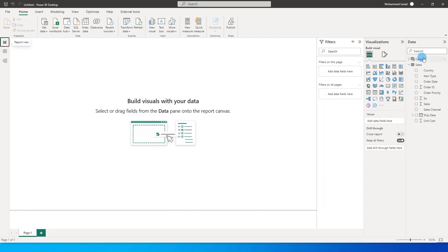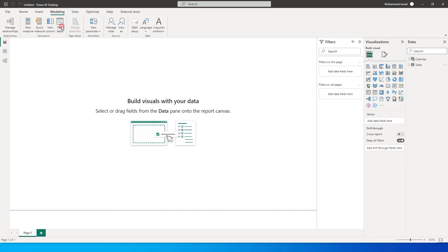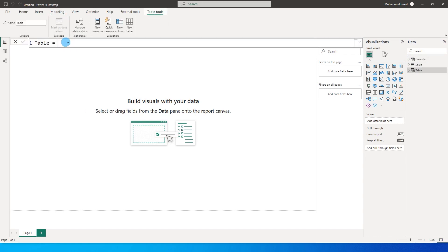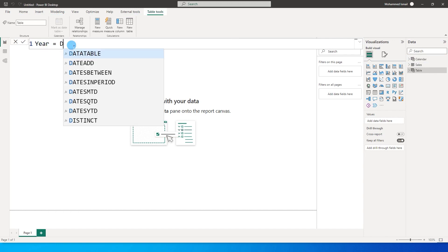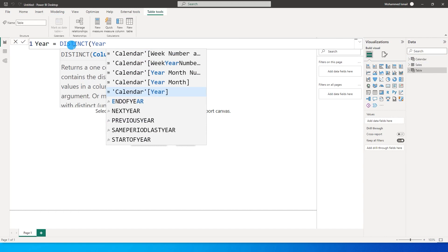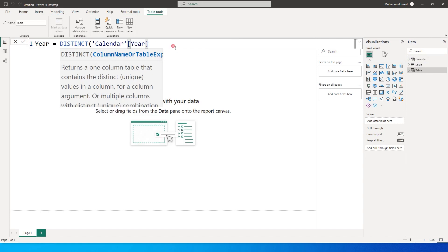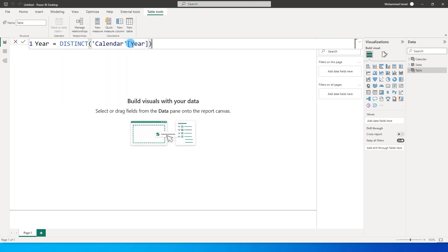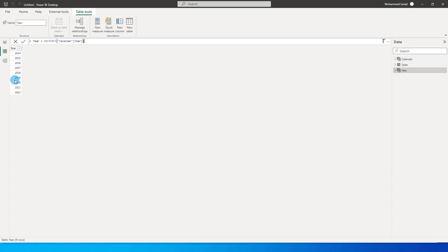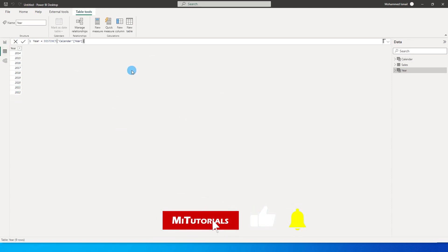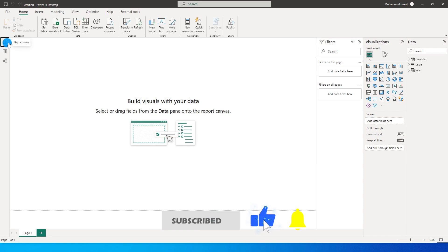Once the relationship has been created, we need to create another table. I'm going to go to the Modeling tab and click on New Table. I'm going to call this table 'Year' and set it equal to DISTINCT year from my calendar table — this returns a table with the distinct years in our calendar table.